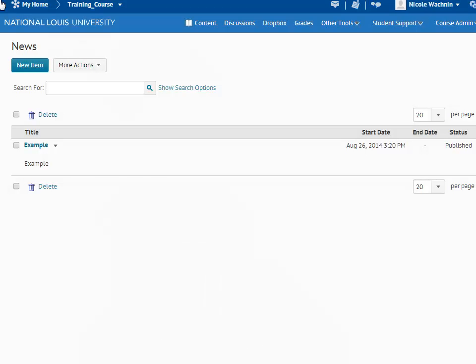After publishing your news item, you will automatically be taken to the News Tool. Remember the Go to News Tool prompt listed in the drop-down menu on your course homepage? Clicking that link will take you to this page.